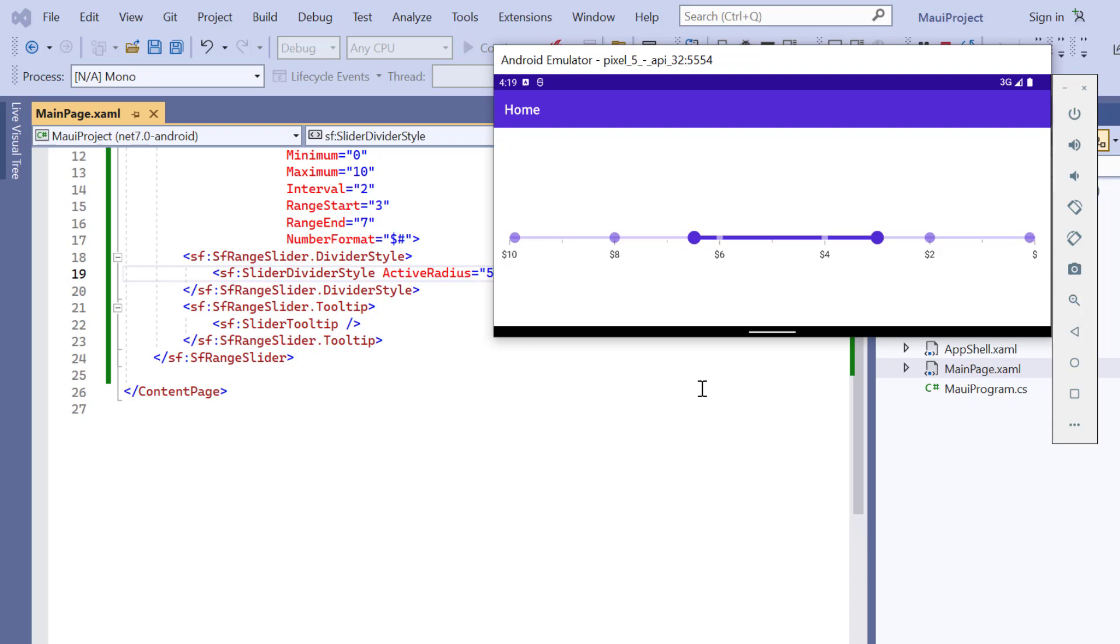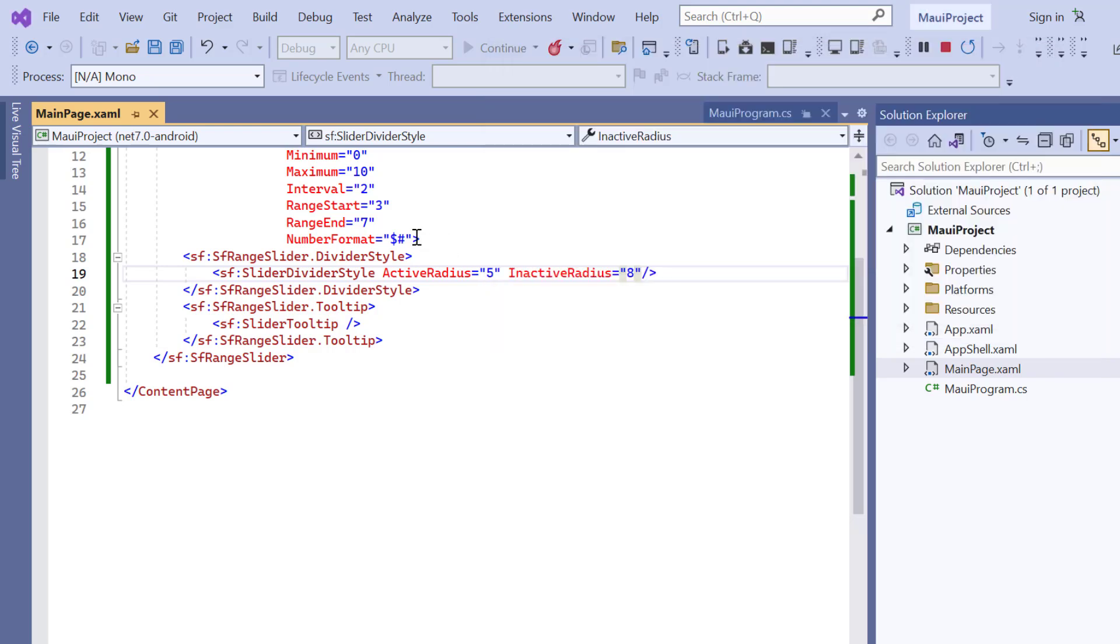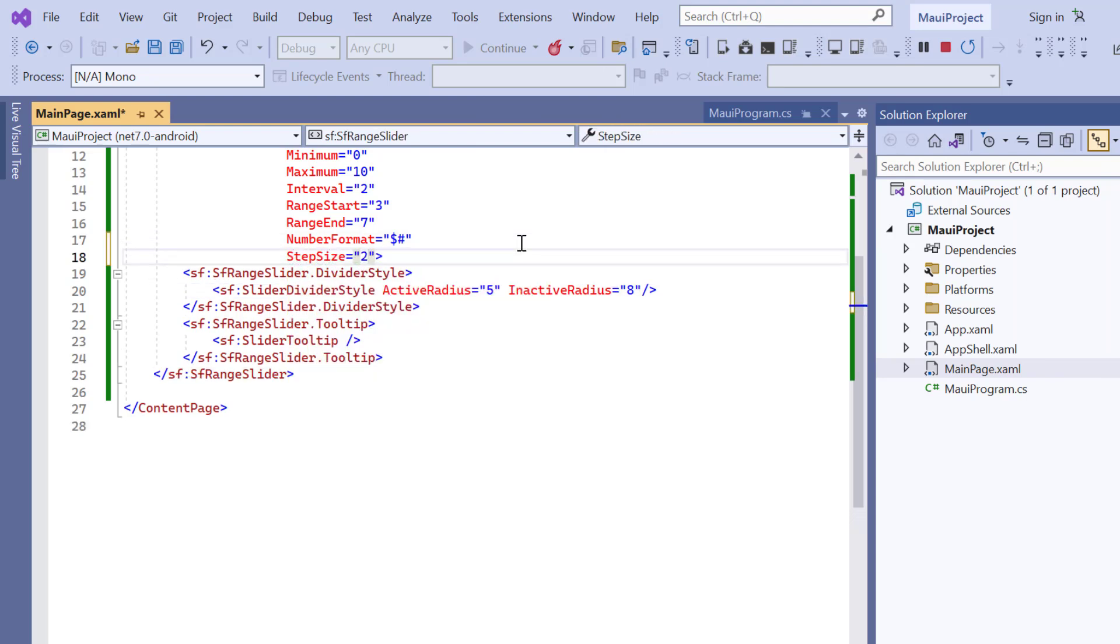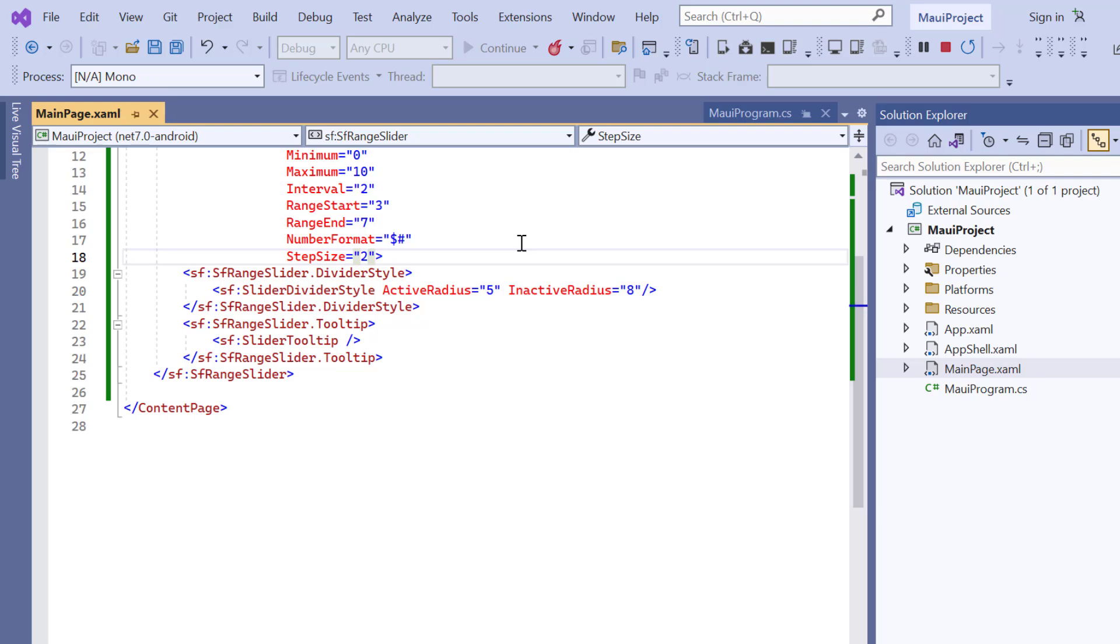Finally, I will show you how to select track values discreetly. To do that, I include the step size property and then I set its value to 2. And now, the values are selected discreetly.